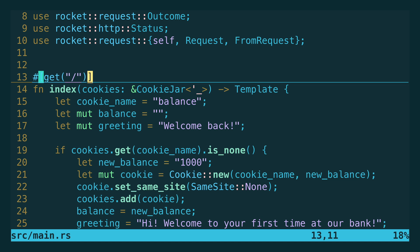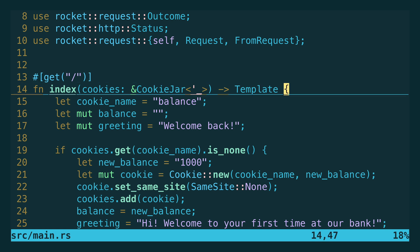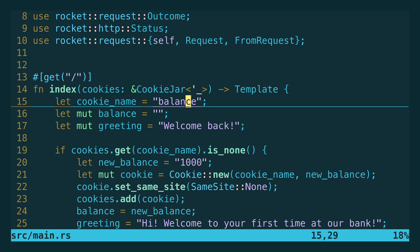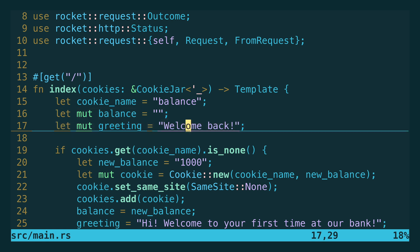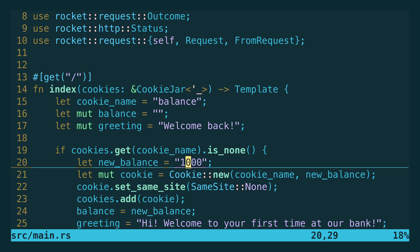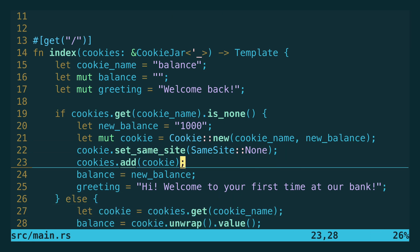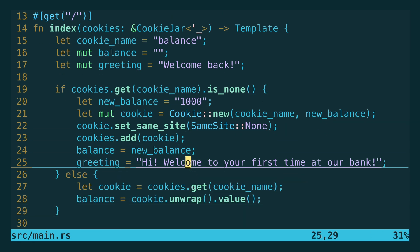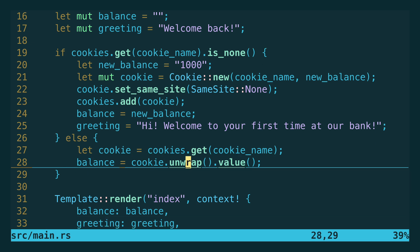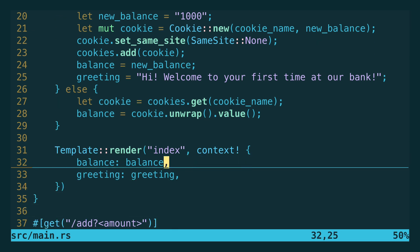This is a simplification of an app but I just wanted some cookie functionality to demonstrate. We have a get route for the index page and in this index we use the cookie functionality. We set a cookie name and then two more variables: the balance and a greeting. We check if the cookie is present and if it's not we set a default balance to one thousand dollars, save it in a cookie and also set a new greeting: 'Hi, welcome to your first time at our bank.' If the cookie is present we get its value and that is the balance that we will display.